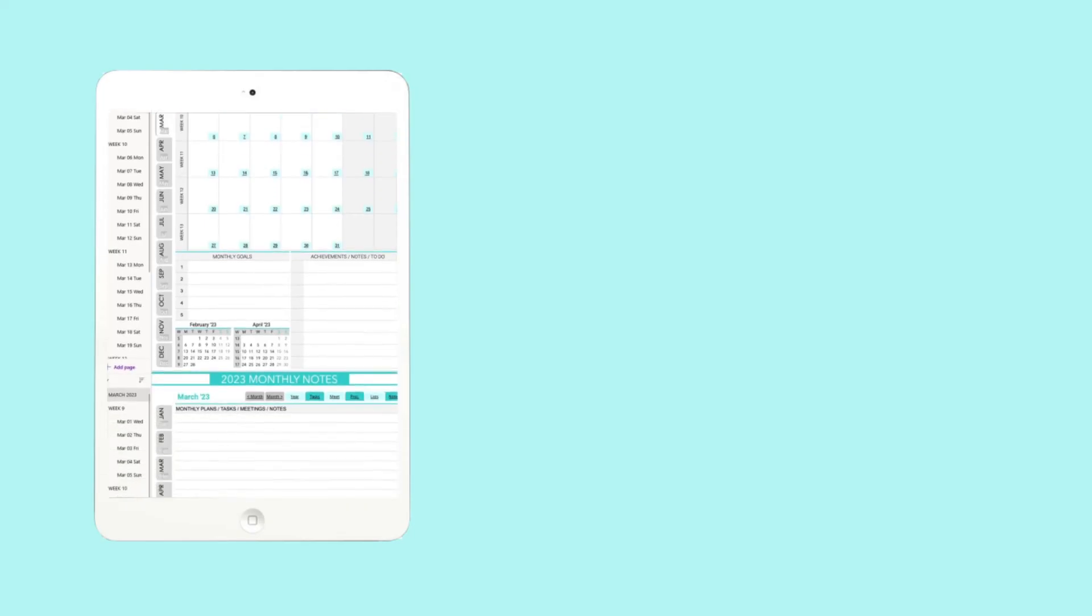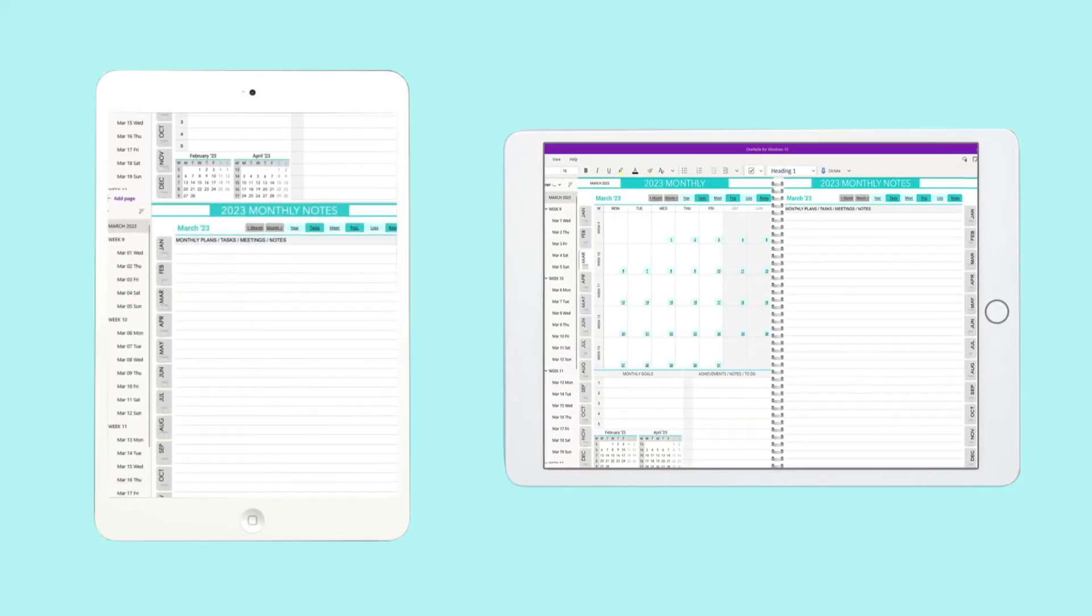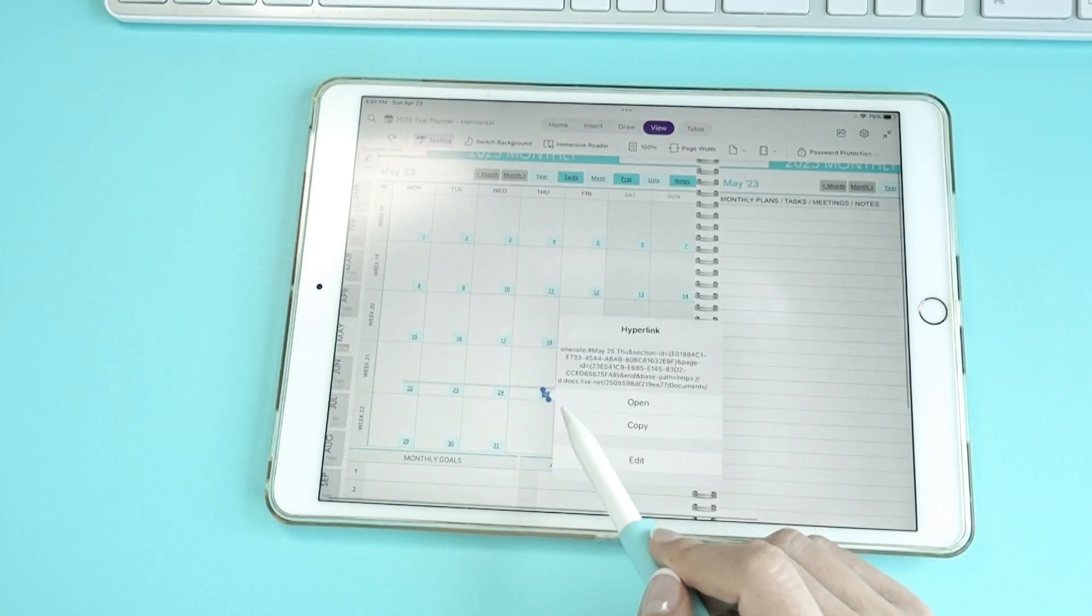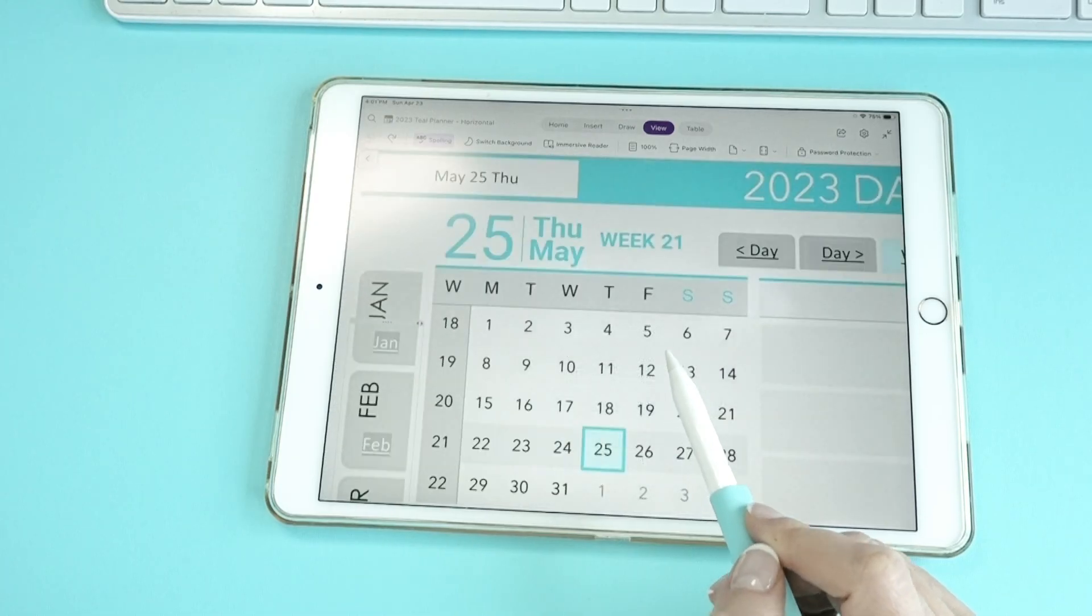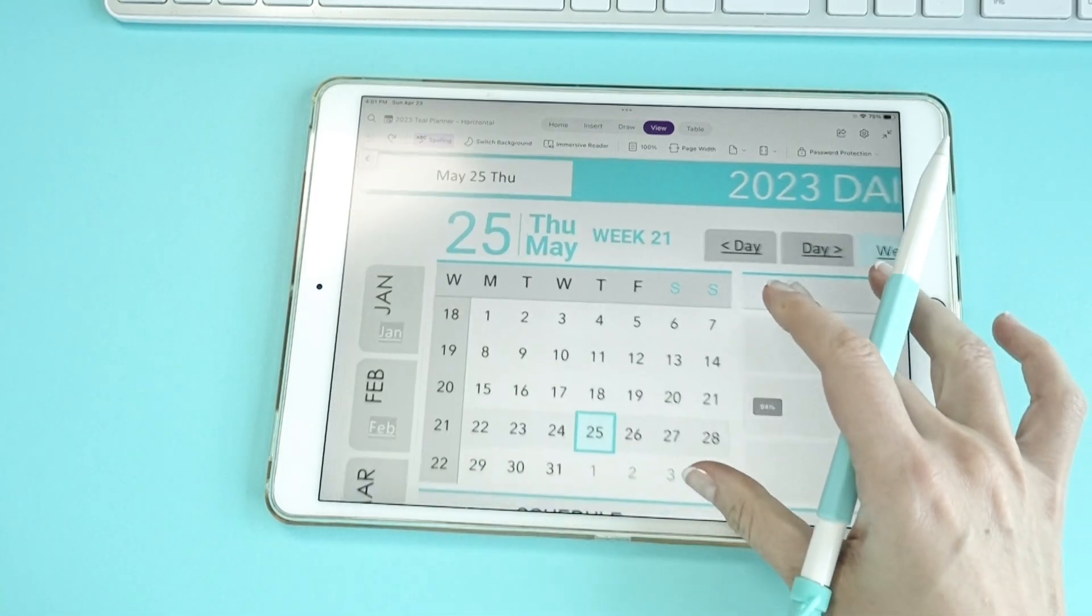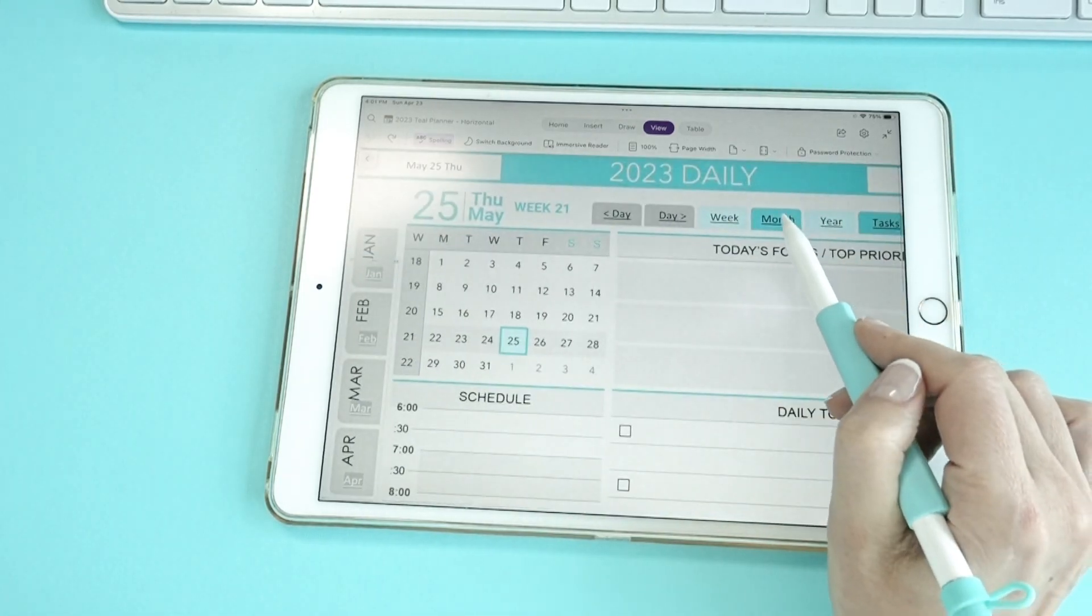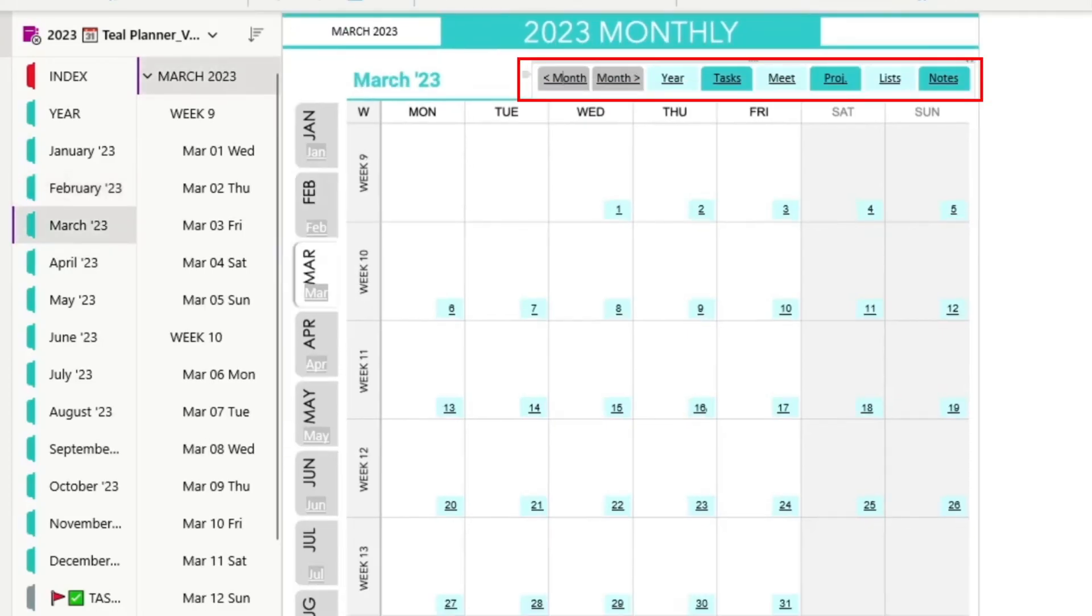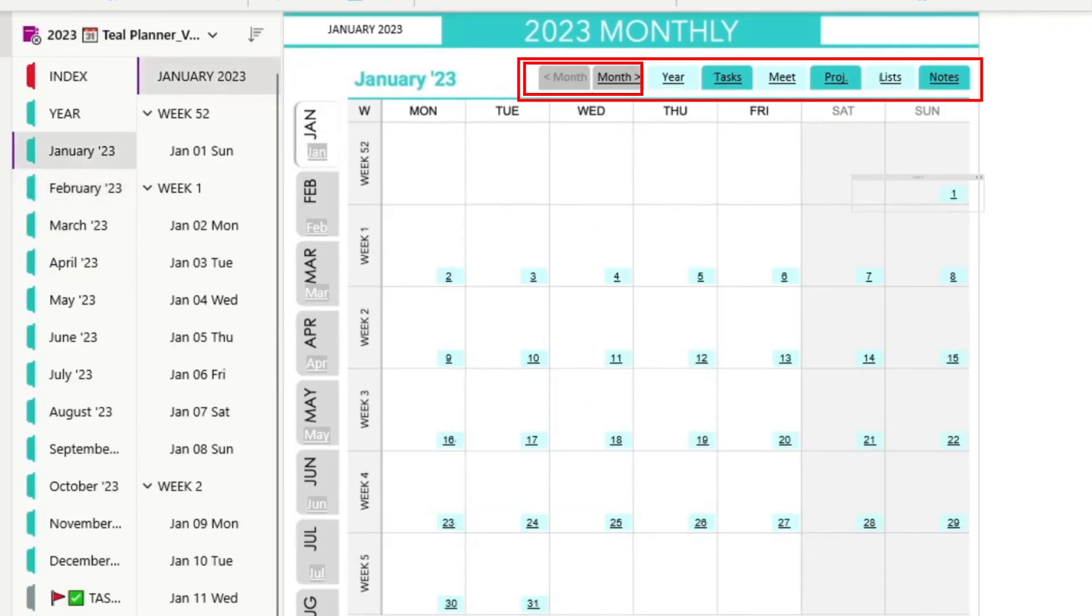The second monthly notes page is followed by the first page if you scroll down in the vertical layout planner and located on the right in the horizontal layout planner. This second monthly notes page could be used for any additional notes or expanded to-do list or anything else. On the top of the monthly page, you will find similar hyperlink tabs with the difference in the navigation tabs going to either the next month or the prior months.